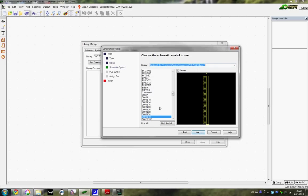So the schematic symbol I've already got selected here is from ProLib, and it's just a big box with 40 connections on it. Pretty self-explanatory and simple.